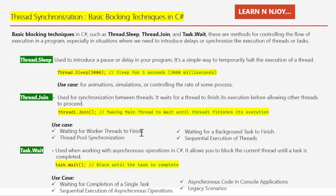Use cases for Thread.Join: first, waiting for worker threads to finish — when a main thread spawns worker threads for various tasks, the main thread can call Join on each worker, ensuring it won't proceed until all workers have completed. Second, thread pool synchronization — where Thread.Join can wait for a specific task in the .NET thread pool to complete, useful for coordinating multiple background tasks.